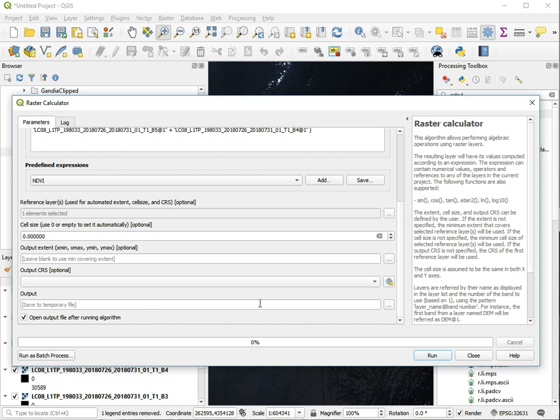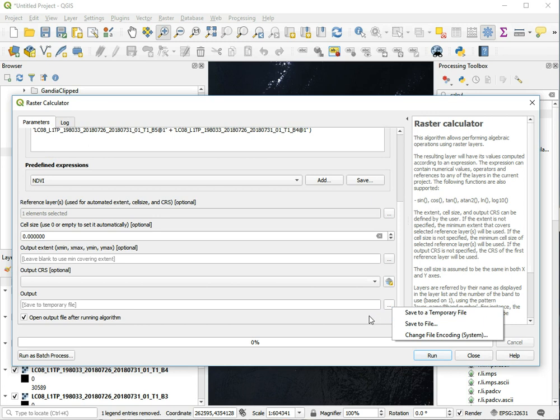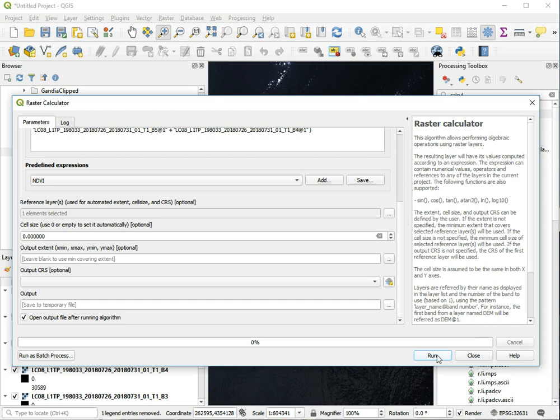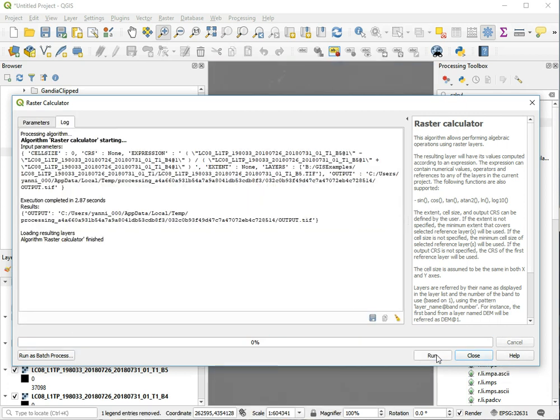It should use the same coordinate system as the original. Either we can make it a new file, or if you leave it empty, it will save to a temporary file so you can see it and then save it if you like it. In this case, we'll use temporary and just run this. It's finished running, so close it.